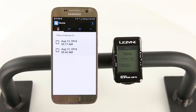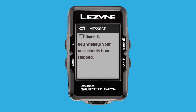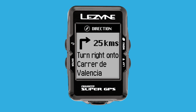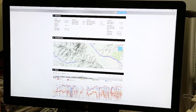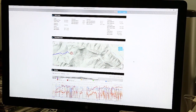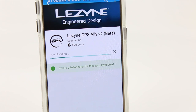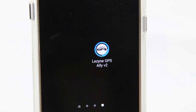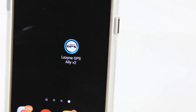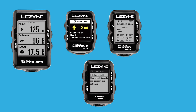Once paired with a Year 10 GPS device, you can receive phone notifications, get turn-by-turn directions, follow Strava Live Segments, and have friends and family follow your ride in real time with Lezyne Track. If you've already downloaded the Ally app, be sure to check the App Store to confirm that you're using the latest version. This tutorial covers the V2 version of our app and is compatible with our Year 10 collection of GPS computers.